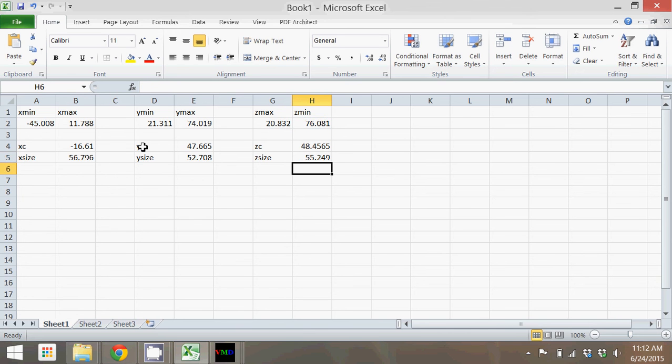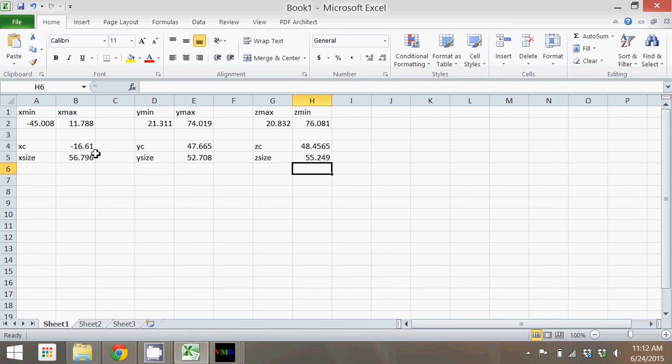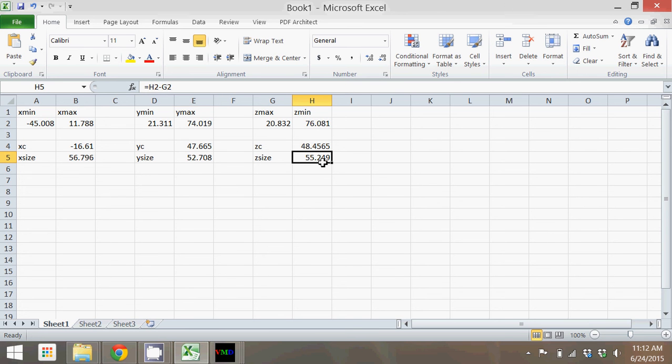The center might have negative values if your cube of water is not exactly at 0, 0, 0 in X, Y, and Z, which it's not very likely to be. The size values should all be positive numbers because that's indicating the actual length of each side of the cube that you created.